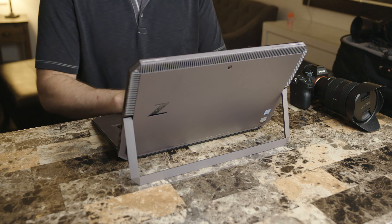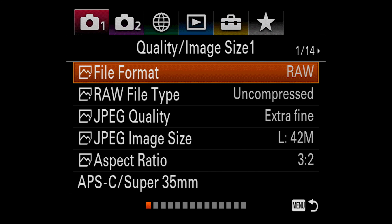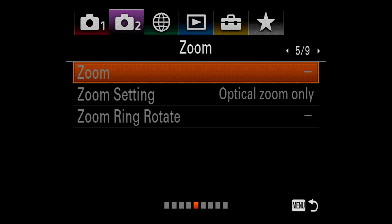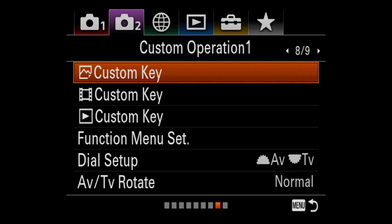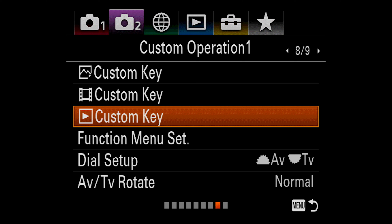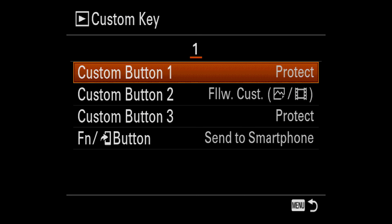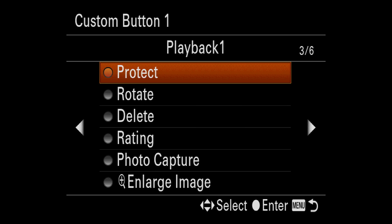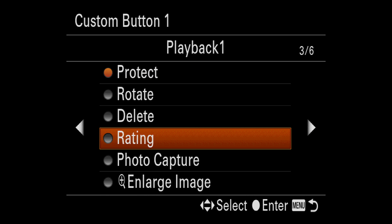The good news is setting this up is simple. First, you'll press the menu button and head over to tab number two, page eight, which should be the custom operations one submenu. Arrow down to the custom key option with the play icon. Here you could set any of these four buttons to give you a variety of options when you're playing back your images. Select which custom button is most convenient for you — for me, that will be custom button number one — and head over to page three. Now select the rating option.